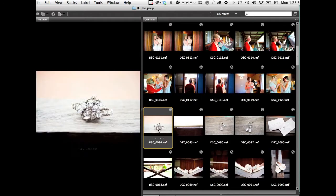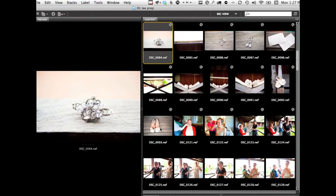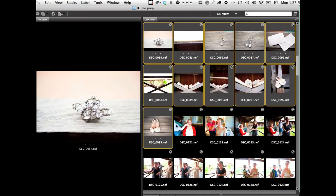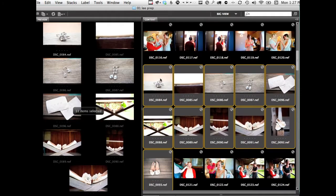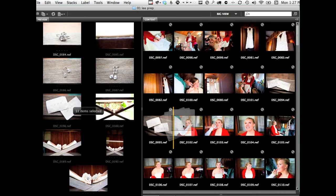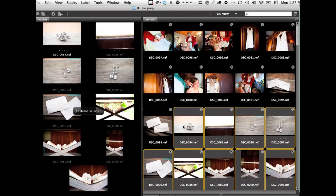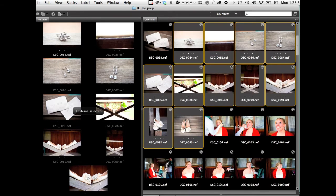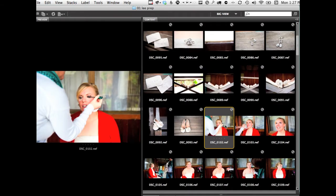Check to ensure the sequence of events does indeed flow perfectly. You may want to shuffle a few here and there and that's okay too. Perhaps your second shooter was in a different location while the bridal party was getting ready.